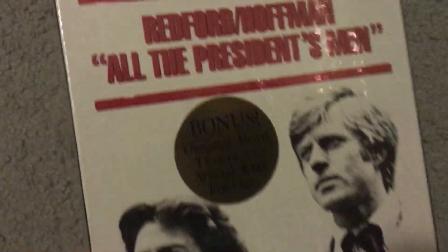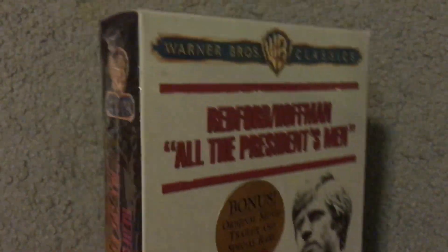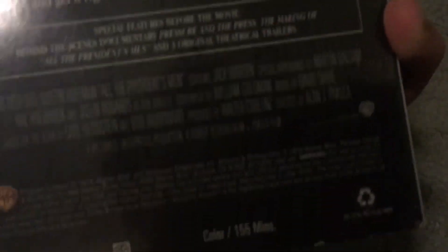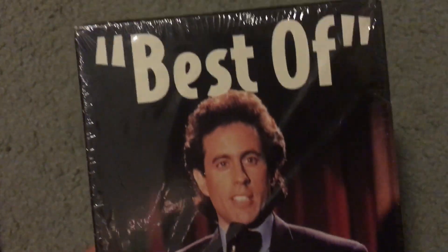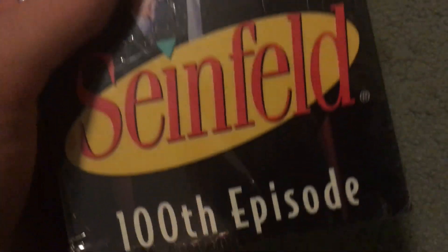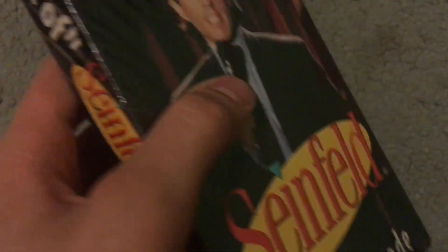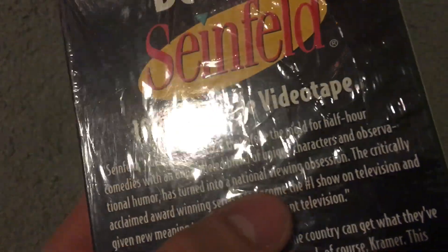Anyways, going on the tapes, this one is not open and it's All the President's Men with Robert Redford and Dustin Hoffman, part of the Warner Brothers Classics. Yep, it's not open, so I can't show you the tape. This next tape is also unopened and it's a Seinfeld VHS, Best of Seinfeld, the 100th episode. Because it's good that I got a Seinfeld VHS.